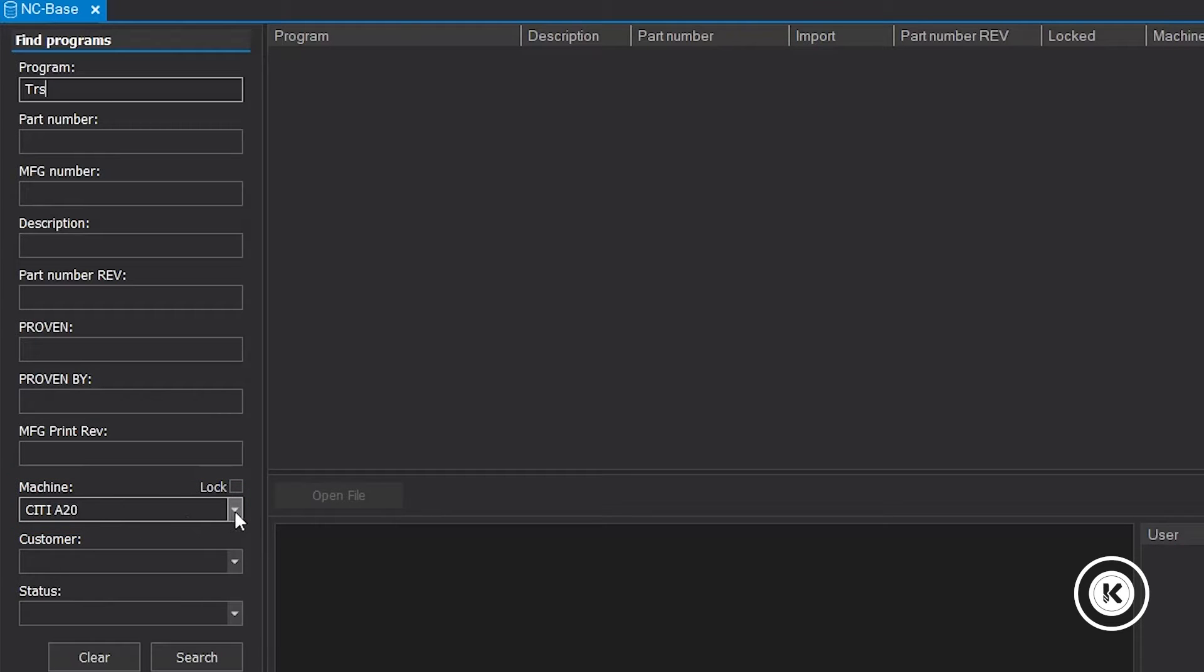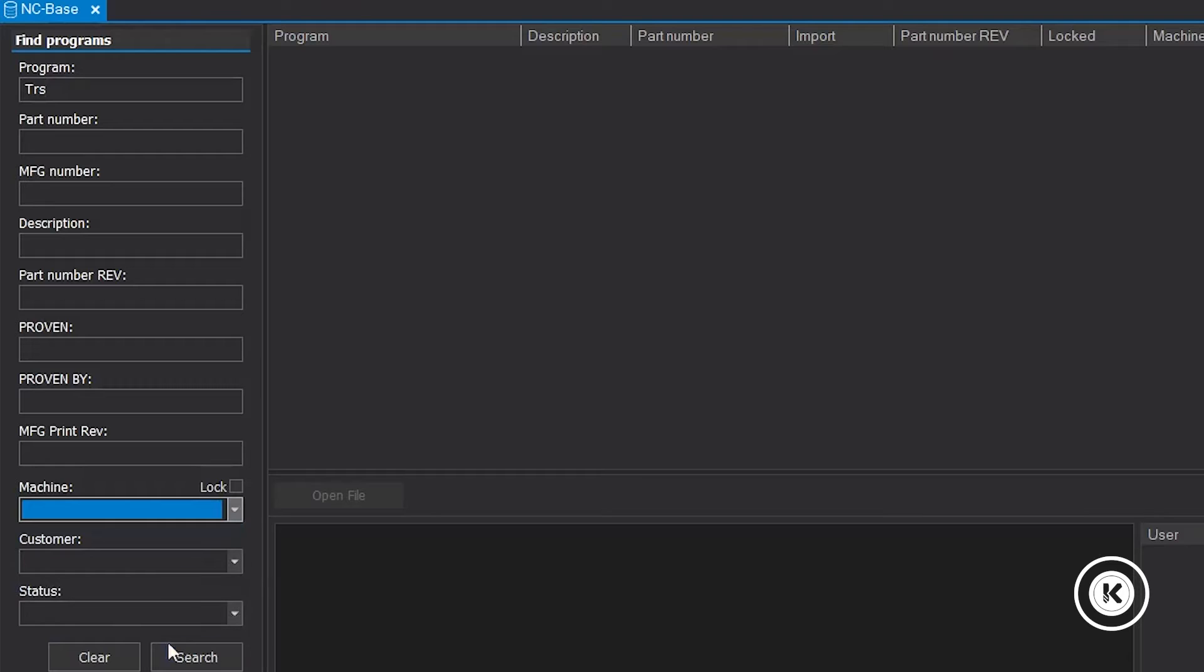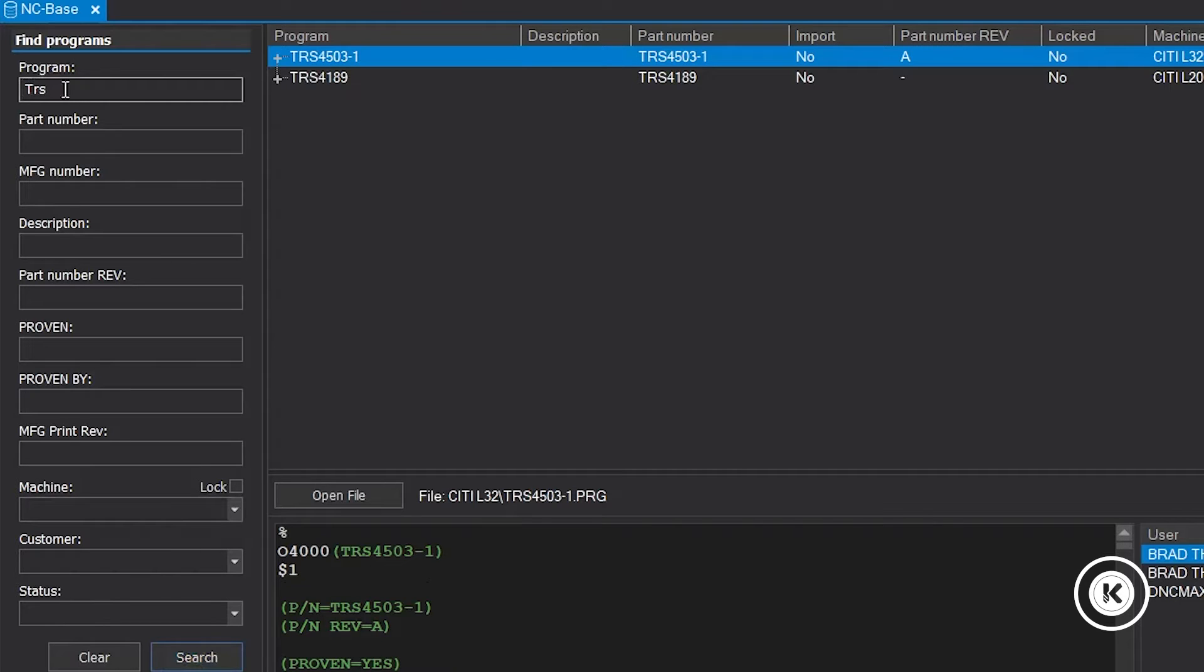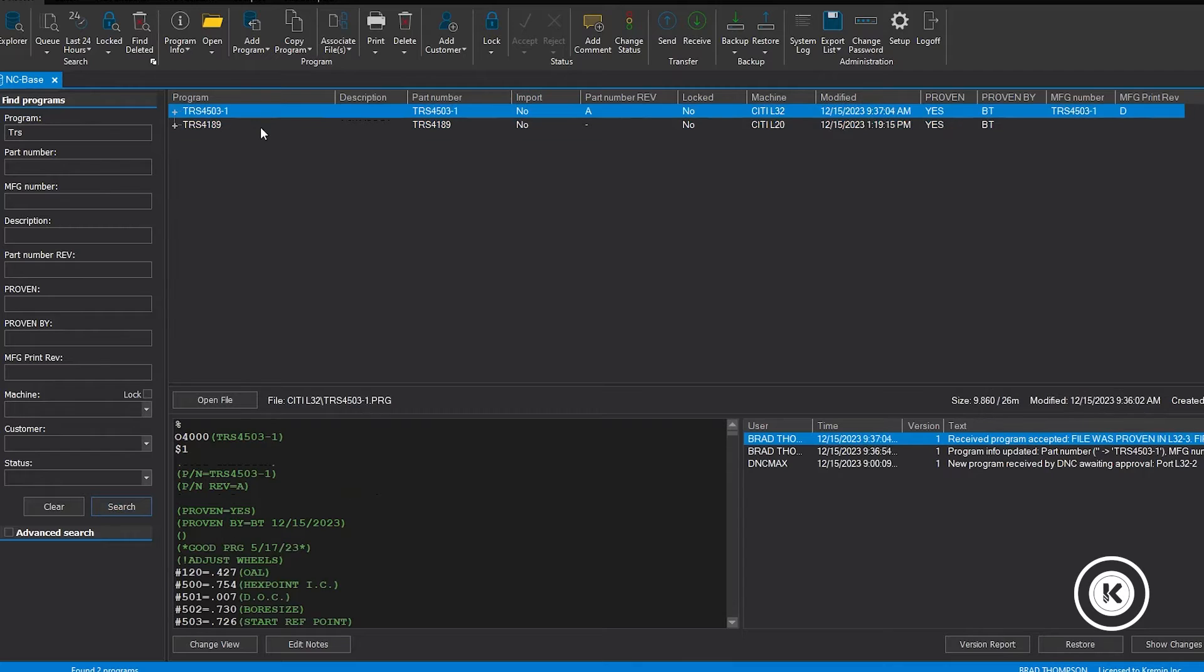I'm searching in an A20 file folder. That's not the actual file or the actual machine that we would run. Look at that. If I blank out my machine field and do just the TRS, I find two files. These are two different programs that we run and it tells me one is for the L32 and one's on the L20.